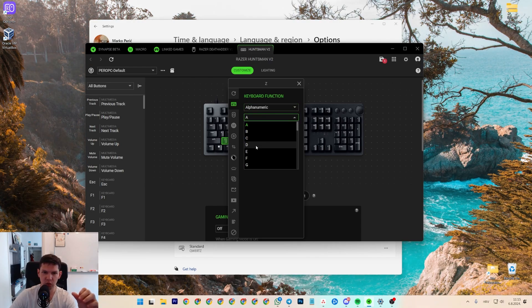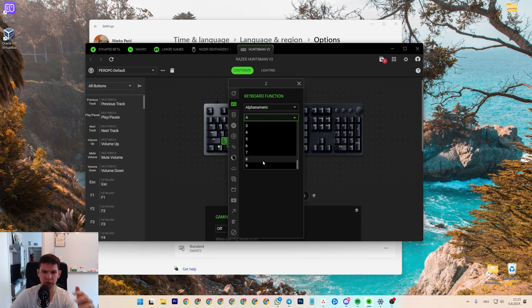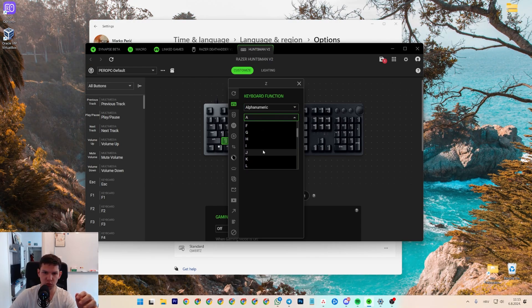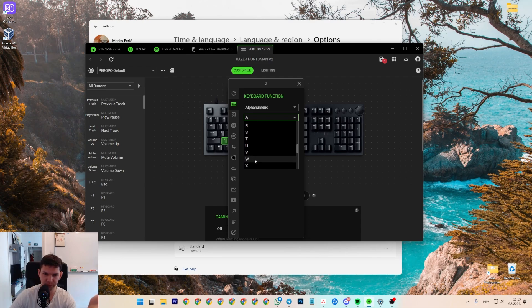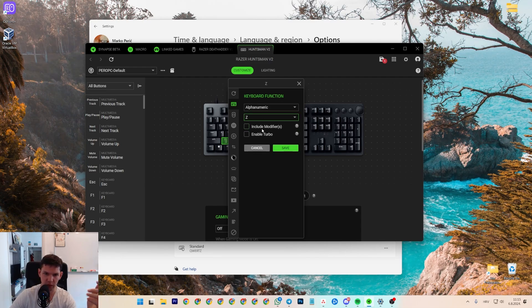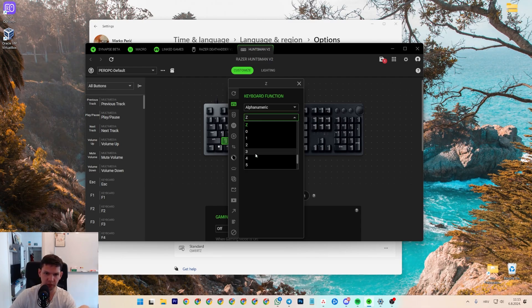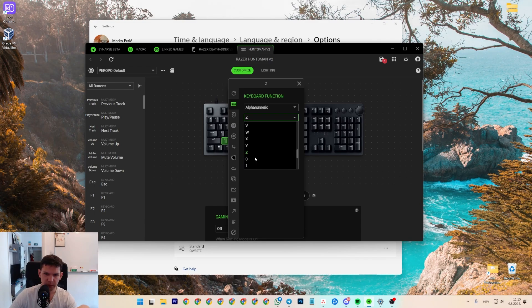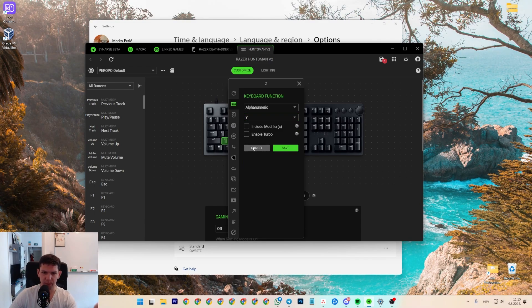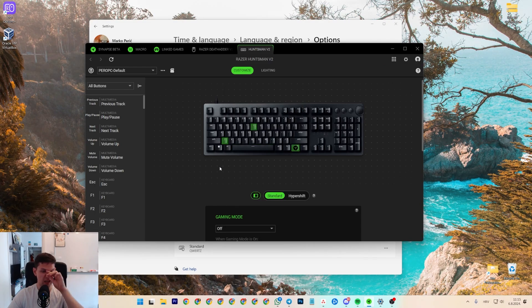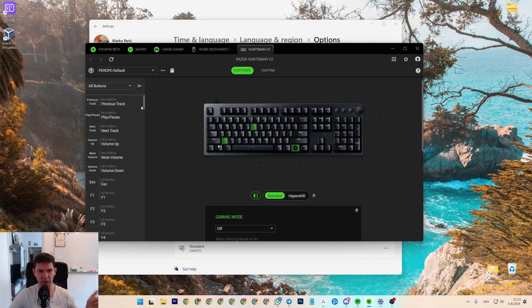And then, you want to, in this case, do Epsilon. Where is it? Yeah, basically, Epsilon. And then you click on Save, and now it's swapped.